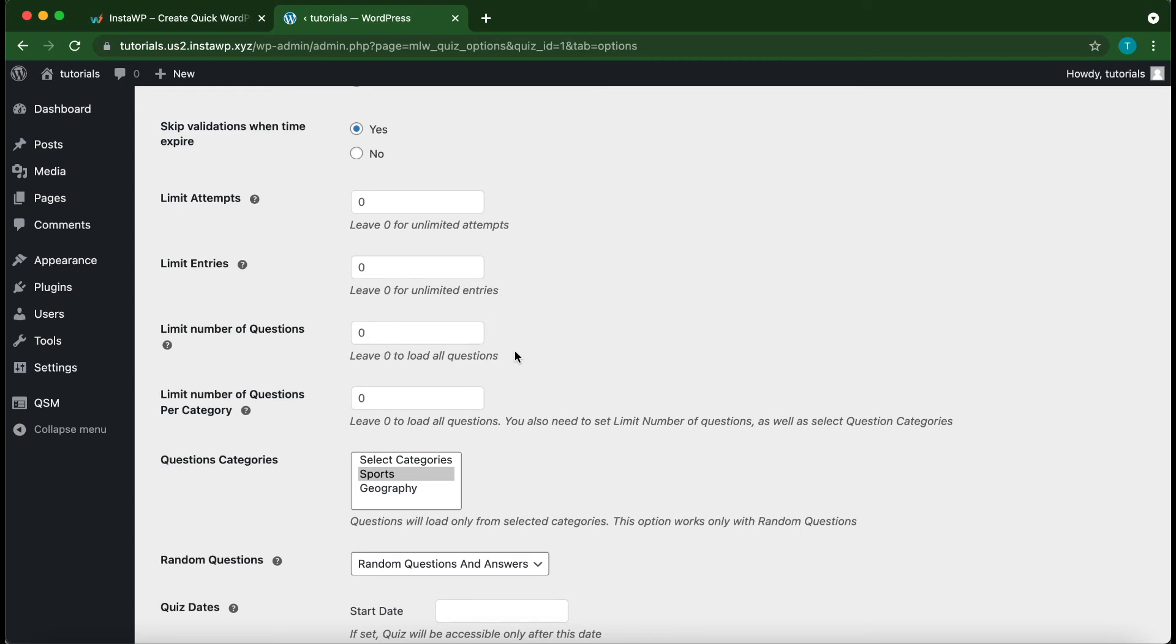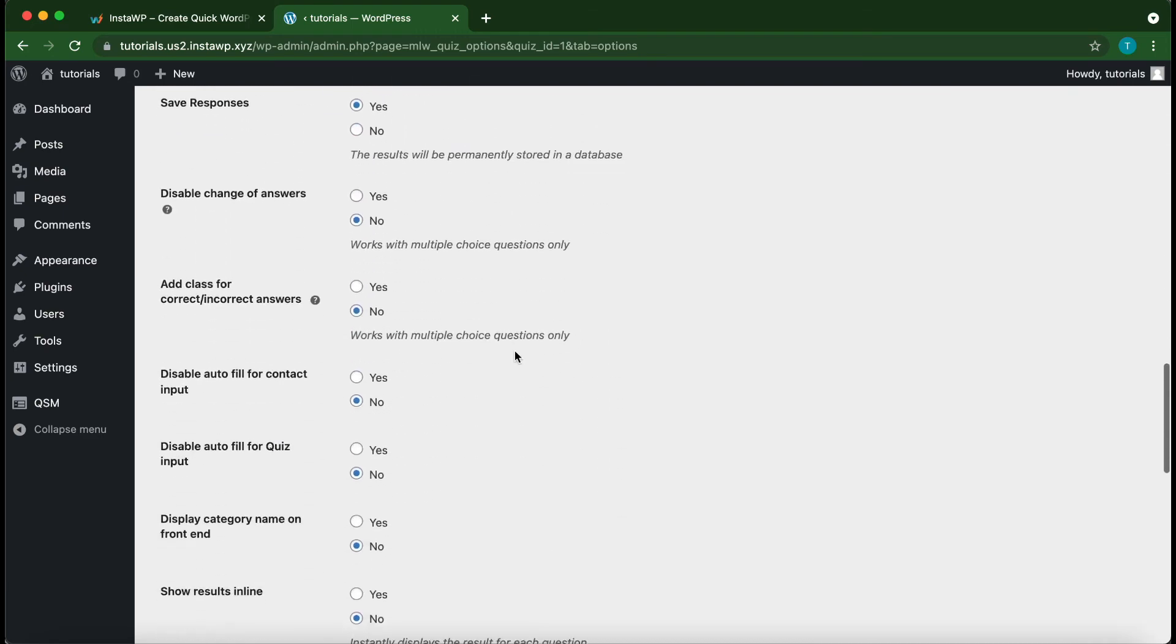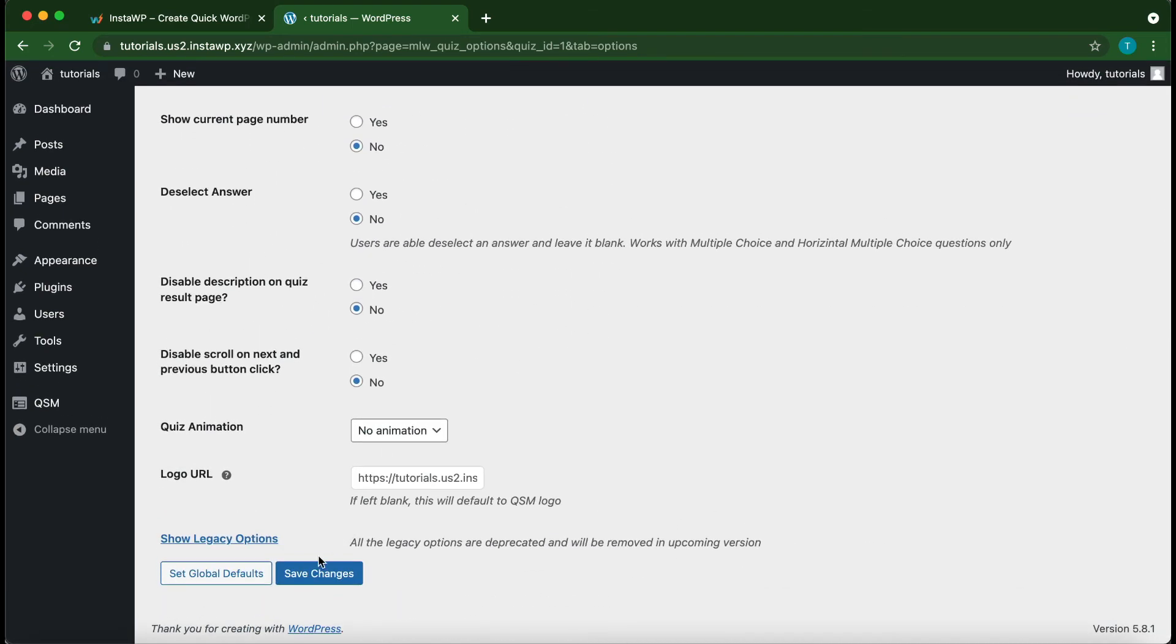All right, so once you're done, scroll to the bottom and click on Save Changes.